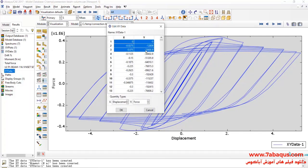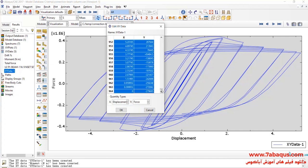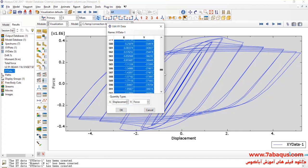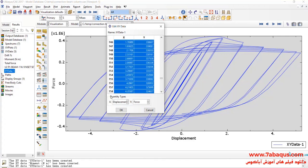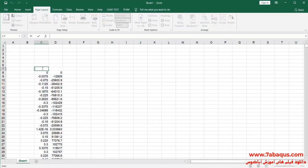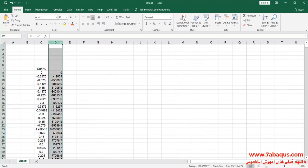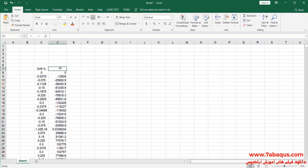I will transfer the diagram to the Excel software. The second column is moment, the unit of which is newton meter.